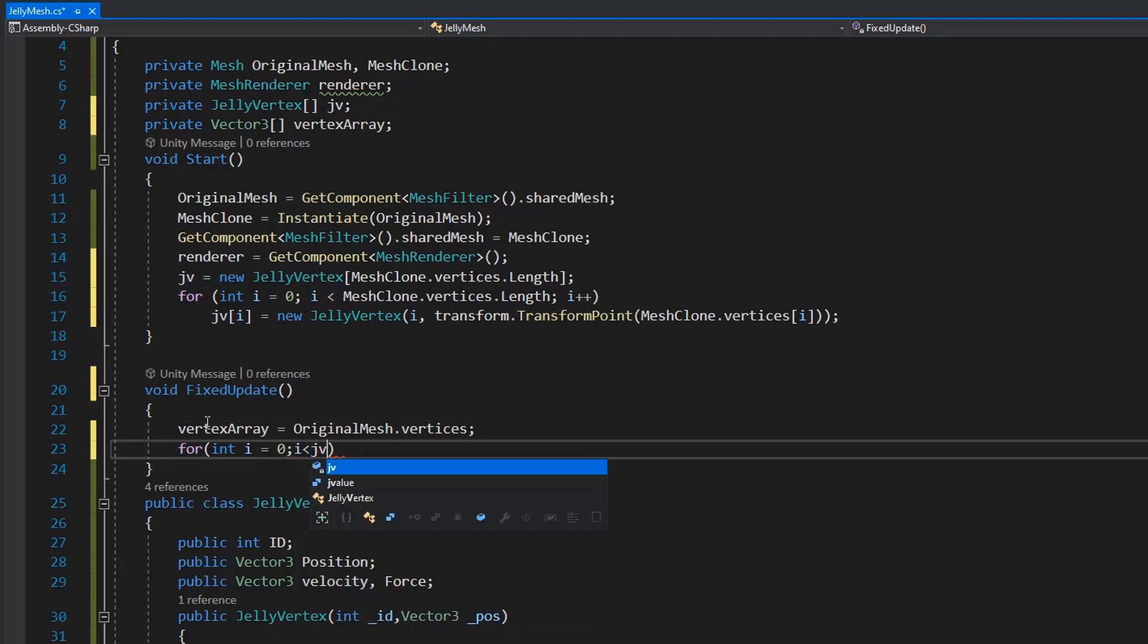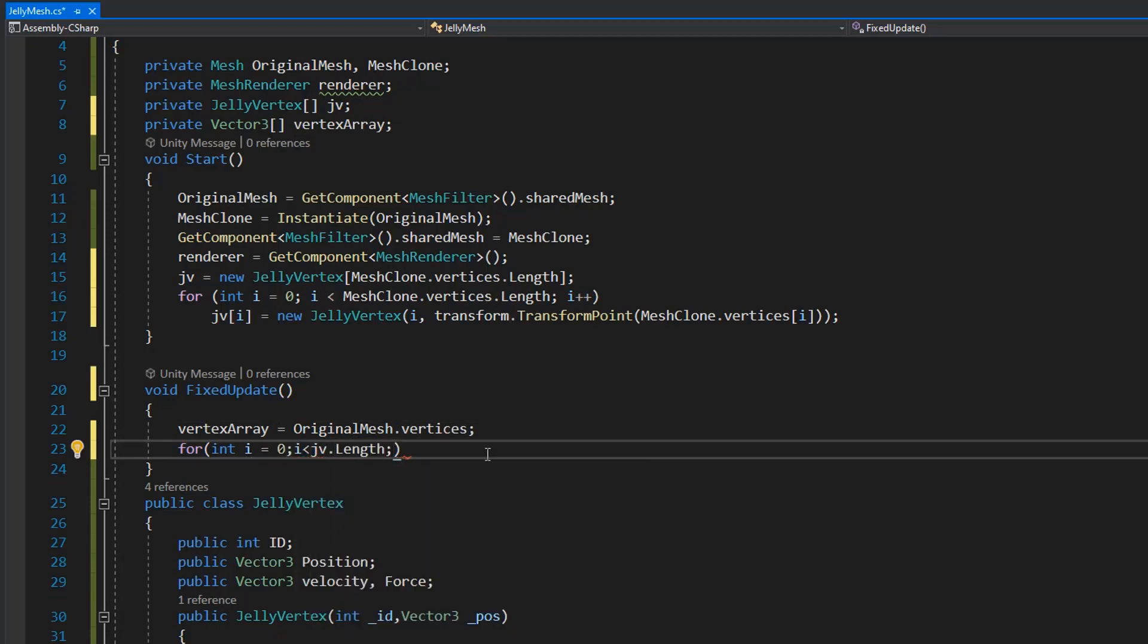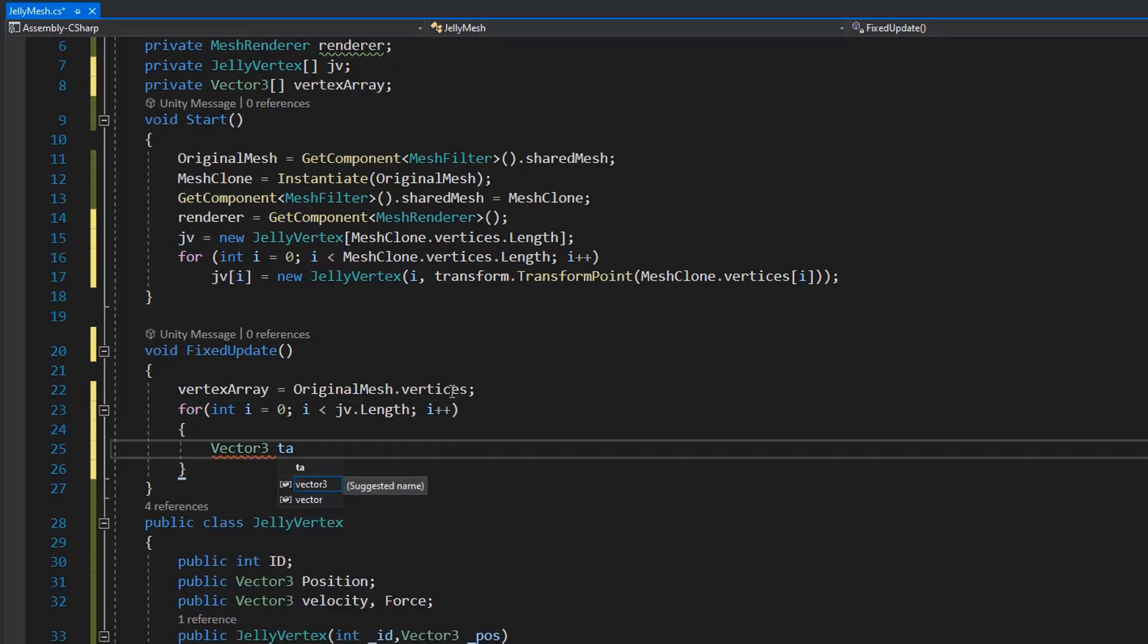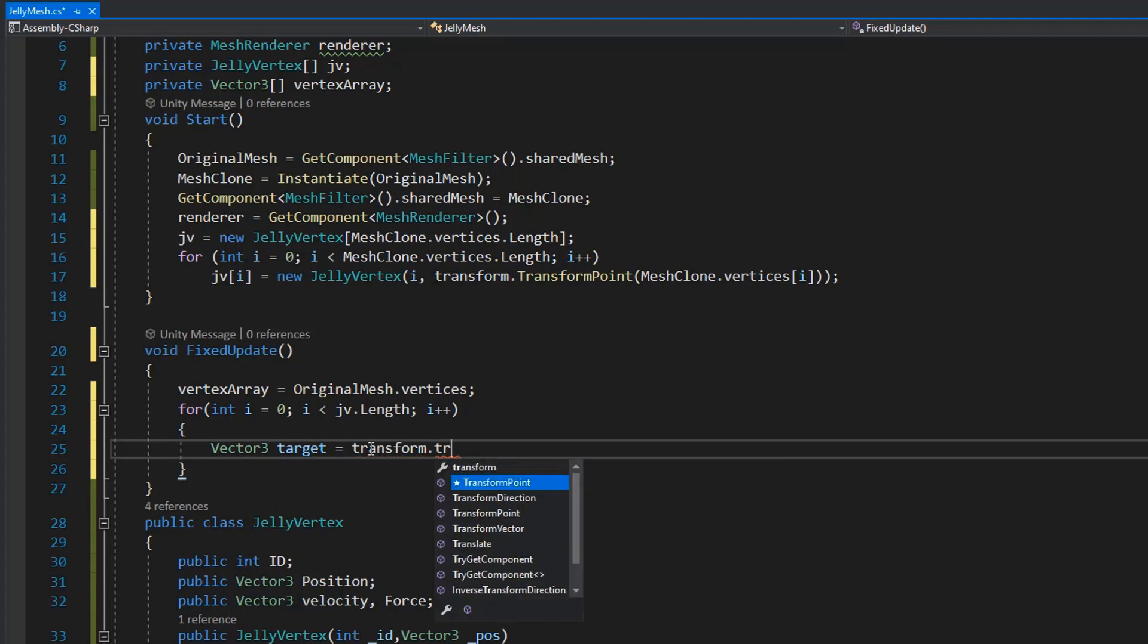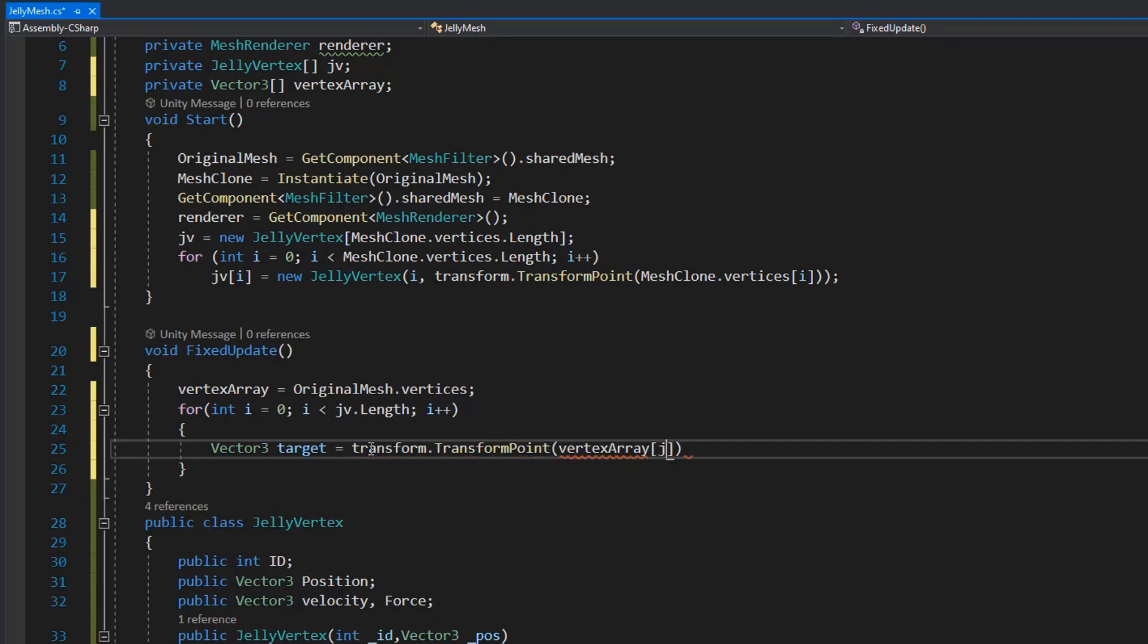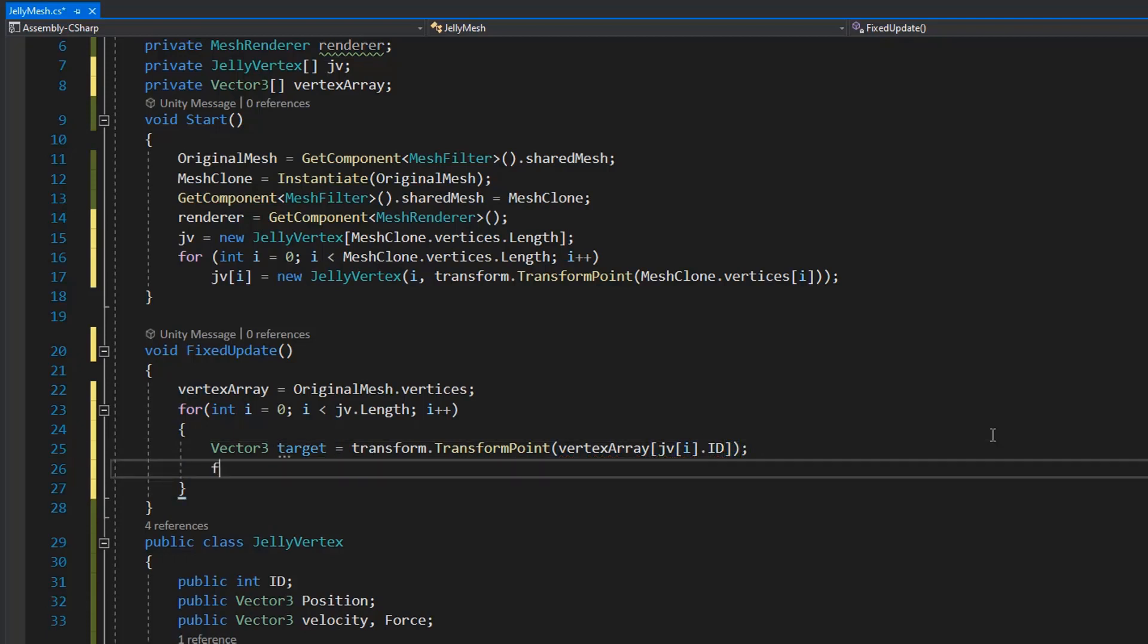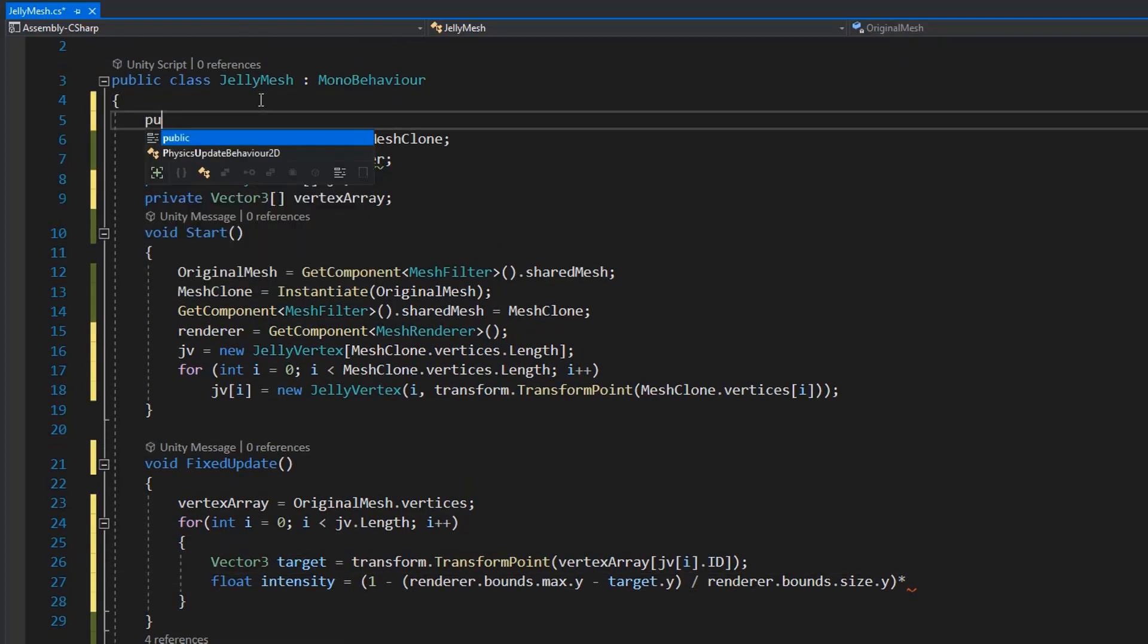And here I set the Vector3 transform to transform point vertex with the ID of jelly vertex. And here I set the intensity using render bounds max value and I also multiply with intensity value which we can increase by public.